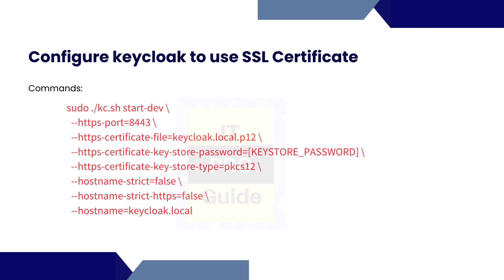The next step is to configure Keycloak to use this SSL certificate. As we're going to use development mode, we start with sudo kc.sh. This is the script that we need to run. Then we give the option start-dev. Then after that, we provide the port name, then the certificate file. Then the keystore password is the password that we entered while exporting the certificate into PKCS12 format. Then the certificate type PKCS12.